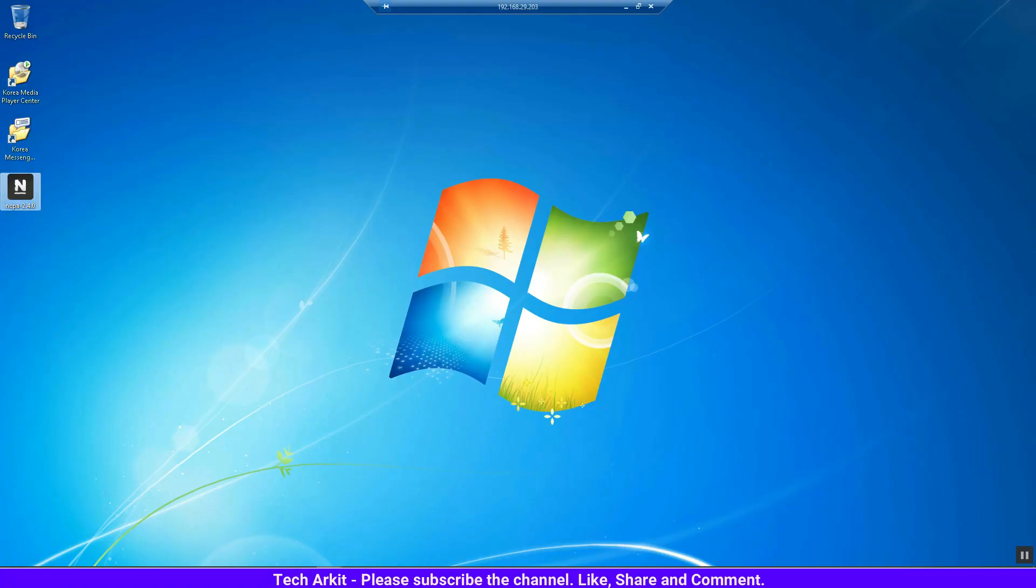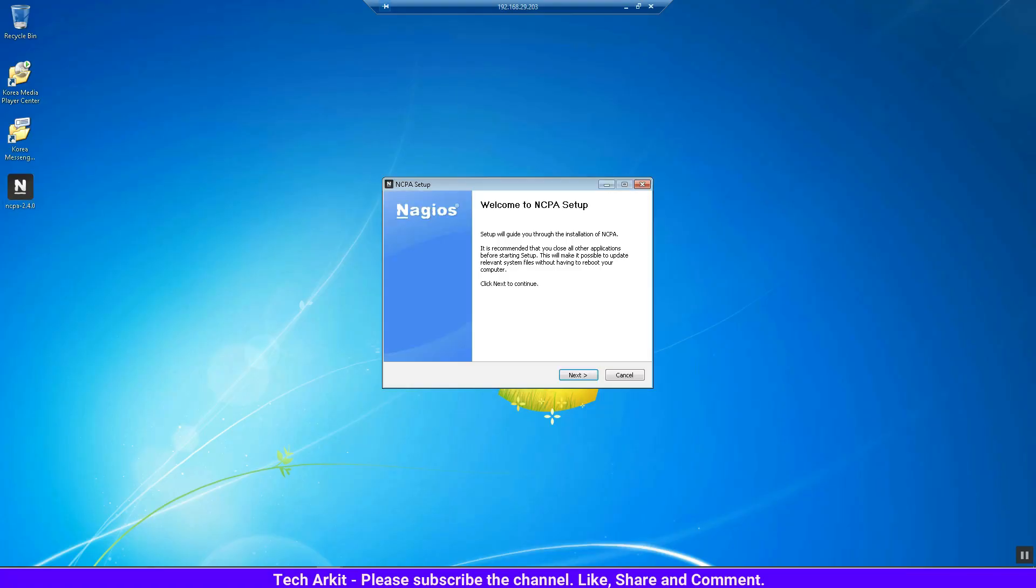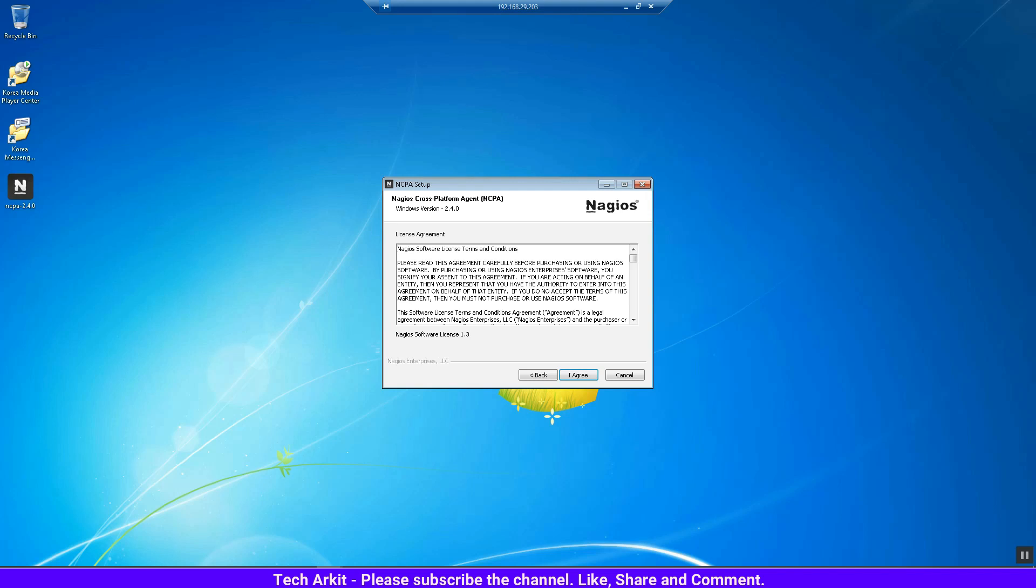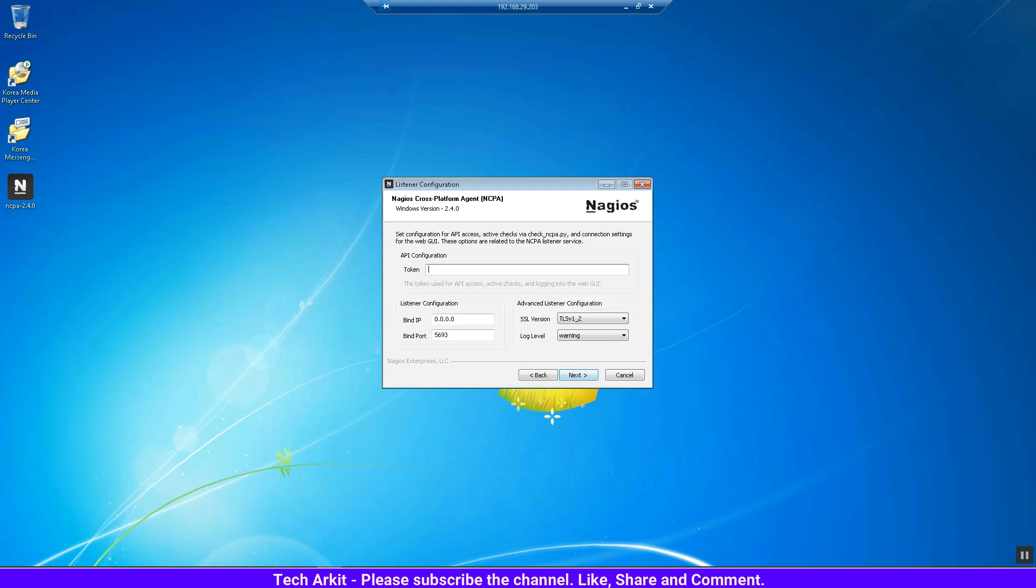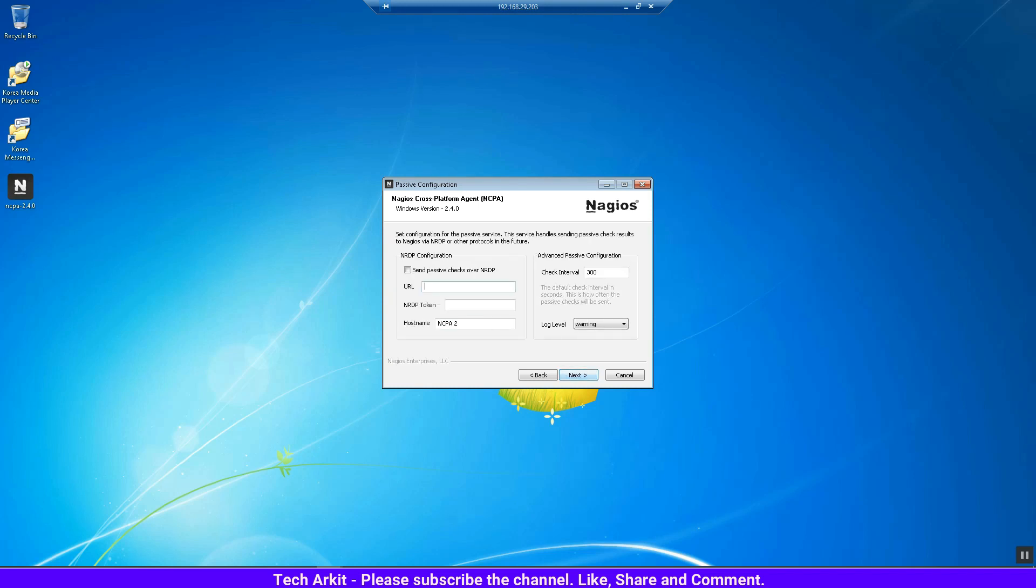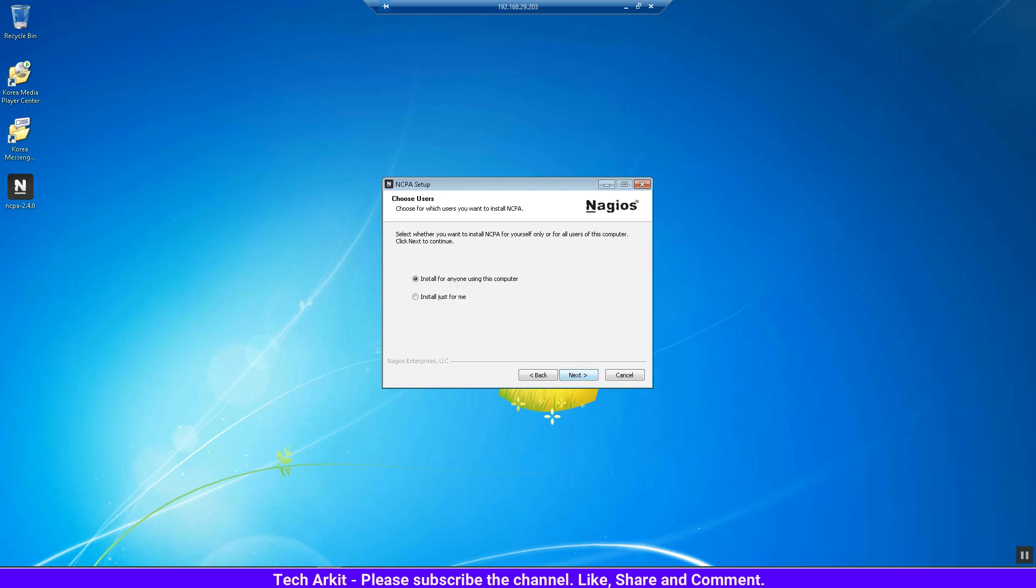Installing the NCPA client on the Windows machine. I already downloaded this NCPA client, so just double-click the setup and click next. You can add the token value here - whatever token value you use, you should remember it. I set the token value to 'WindowsPassword' with capital W and capital P.